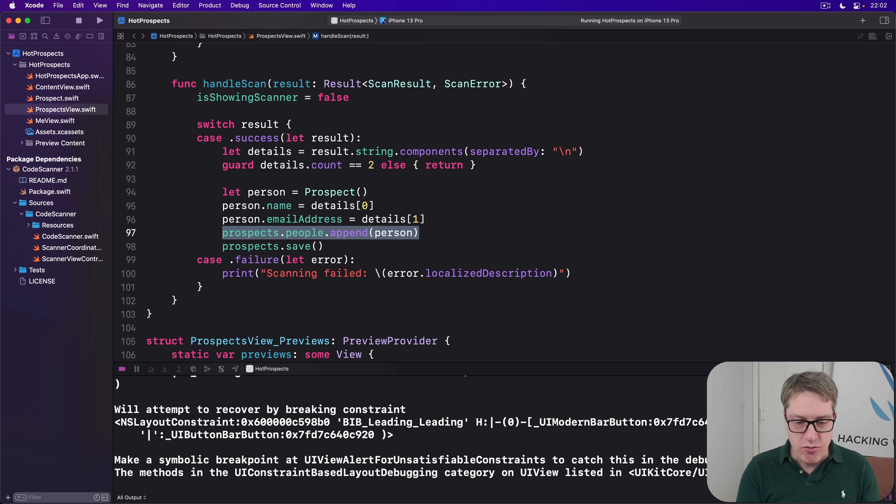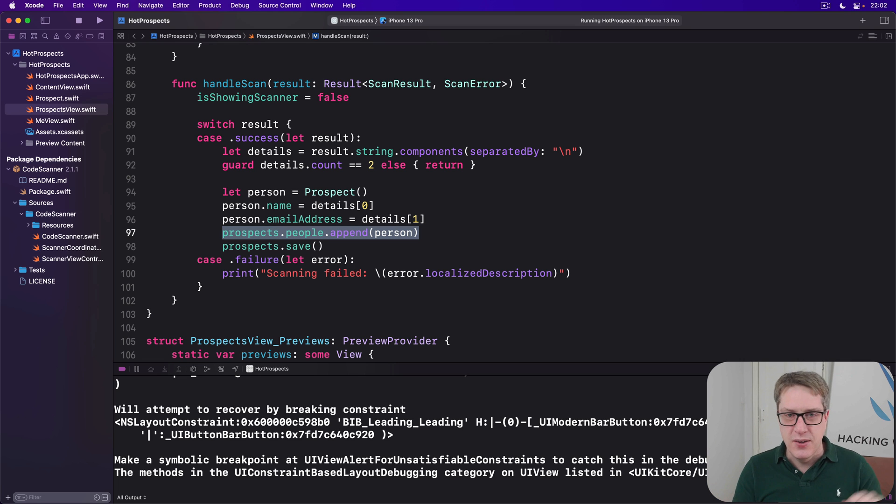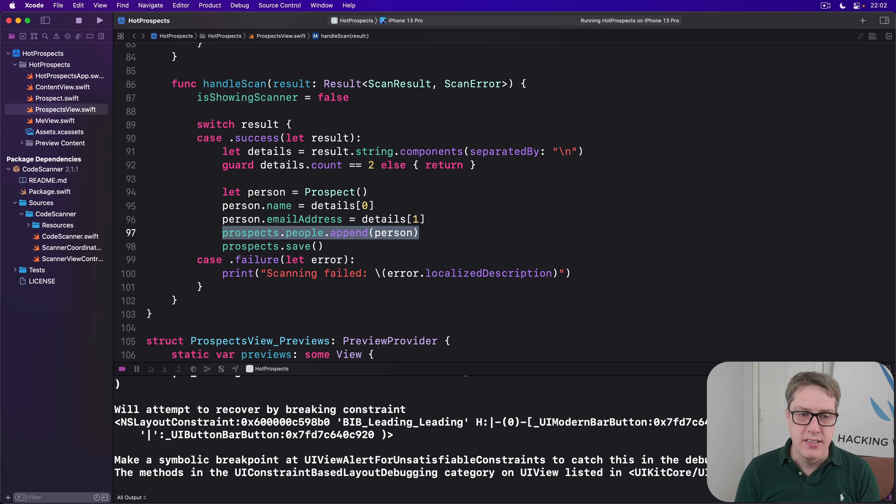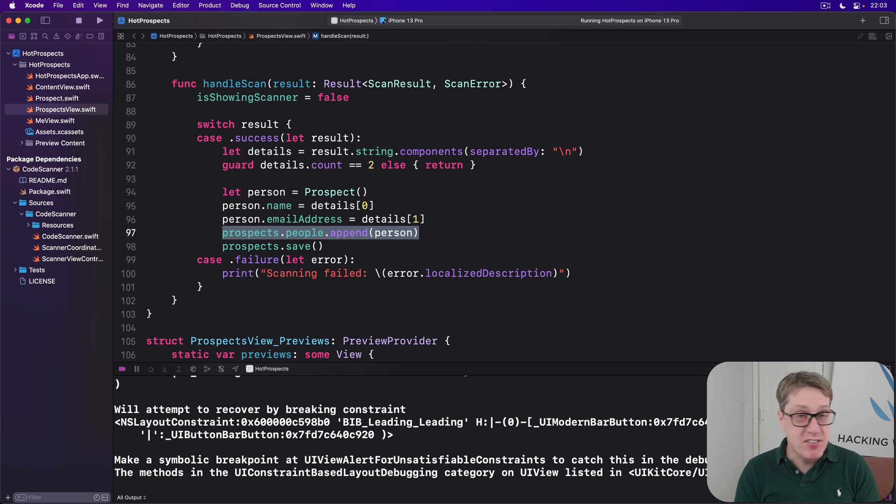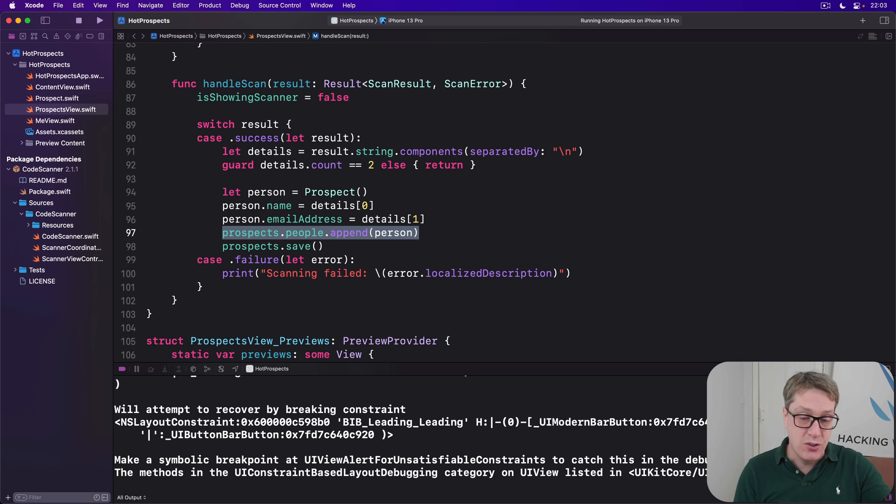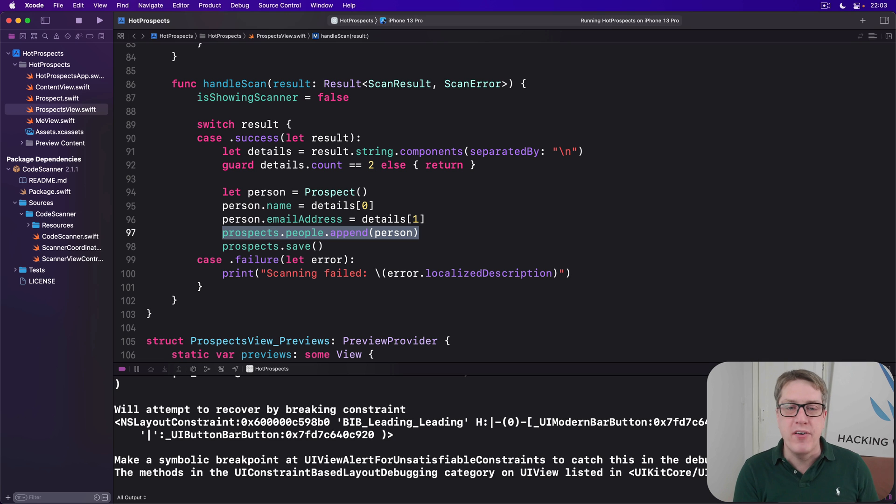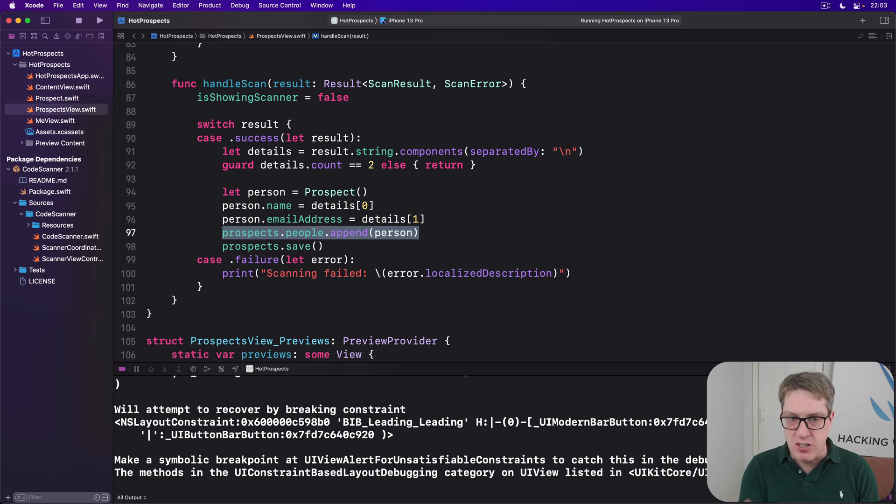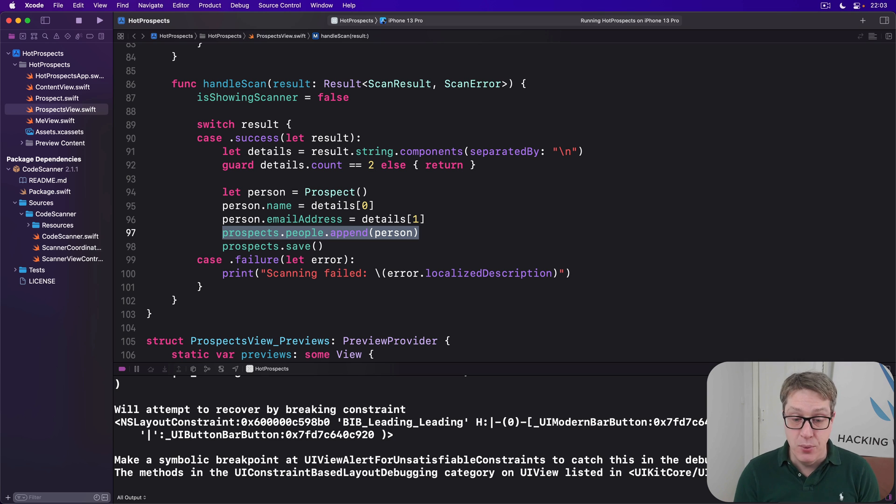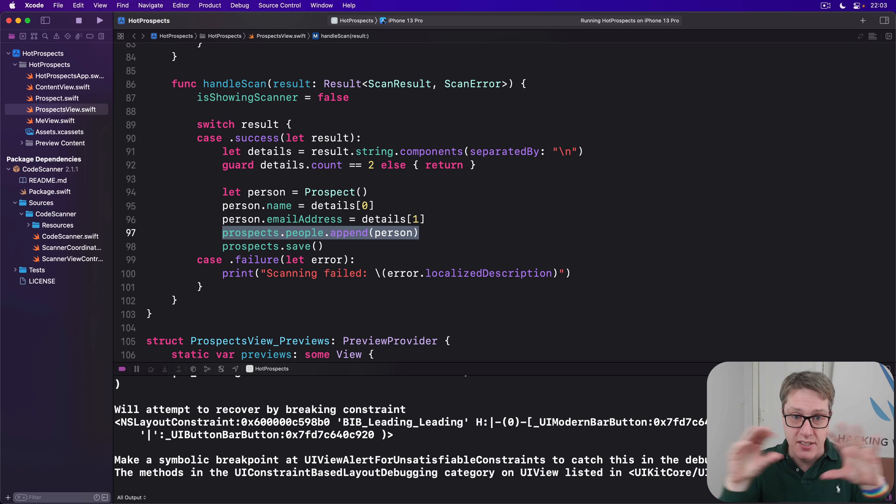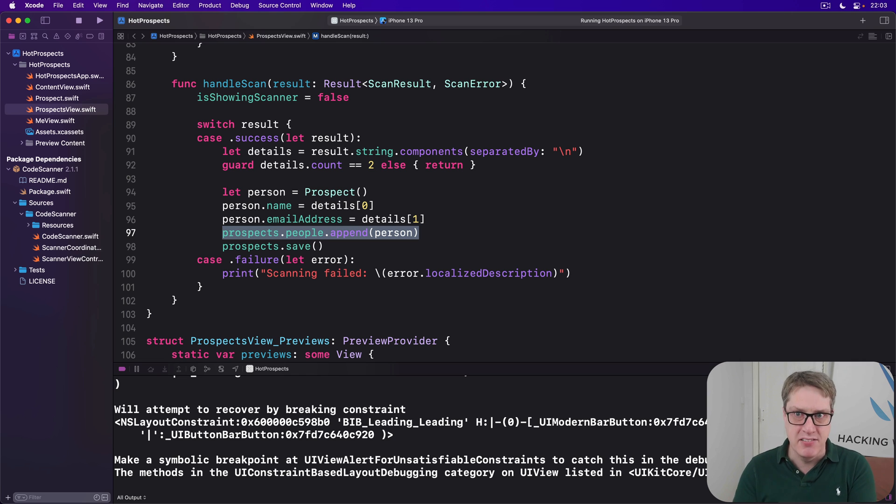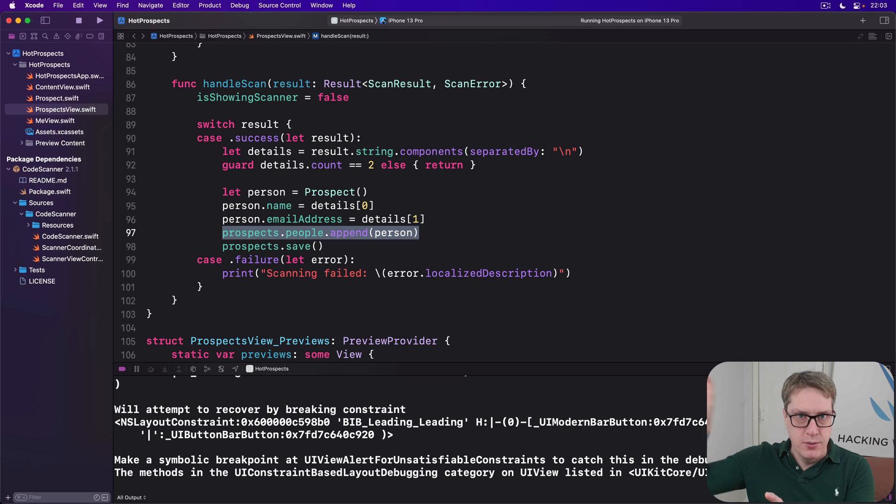In practical terms, this means rather than writing prospects.people.append person - get my data model, get its array inside there and poke values inside there directly from our view - instead we want to write prospects.add some person. And the result will be the same. Our code will still add a person to the people array and call save, but now the implementation is hidden away. We don't worry about how it actually works. This means we could switch the array to be some other kind of sequence, and prospects view wouldn't care, wouldn't break. As long as the add method still exists in our prospects class, the rest of our code is happy. It also means we can add more functionality to the add method over time, make it bigger and more complex, without affecting all the views that use the adding functionality.